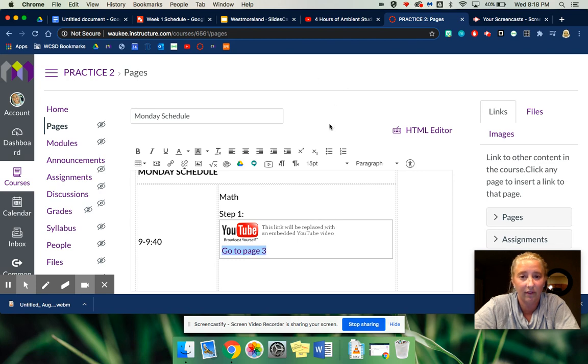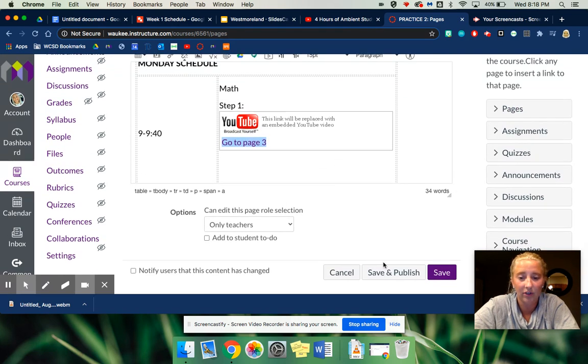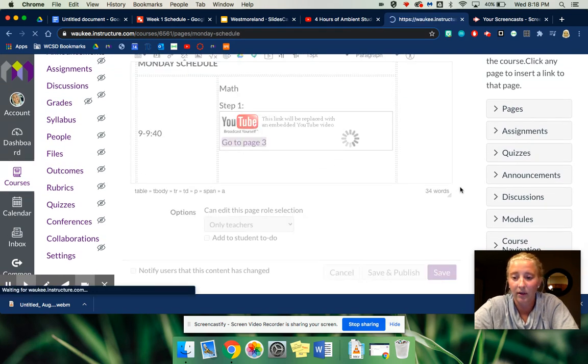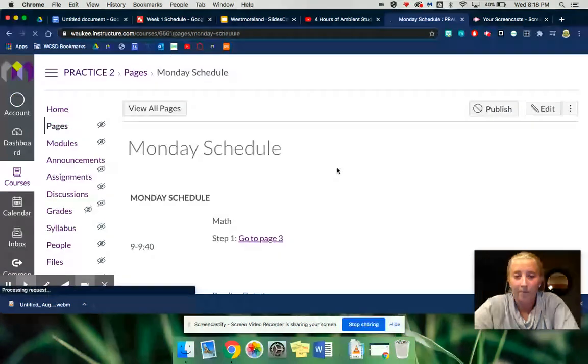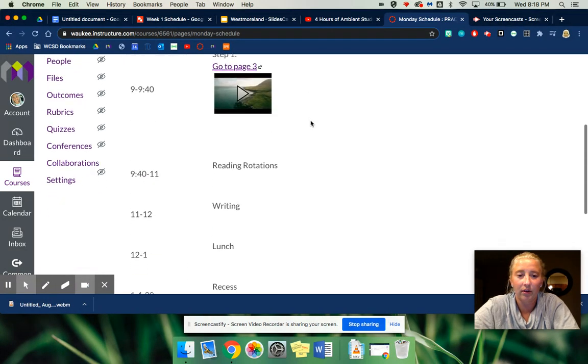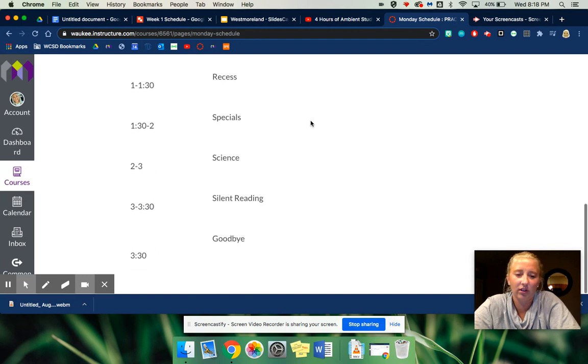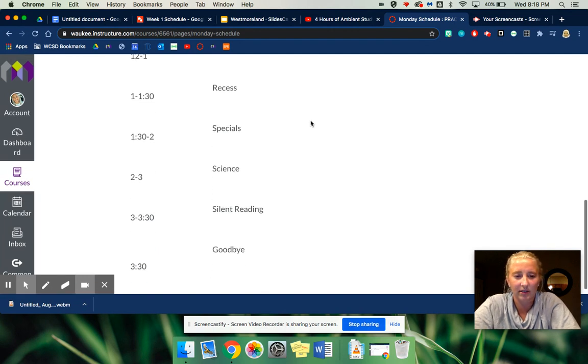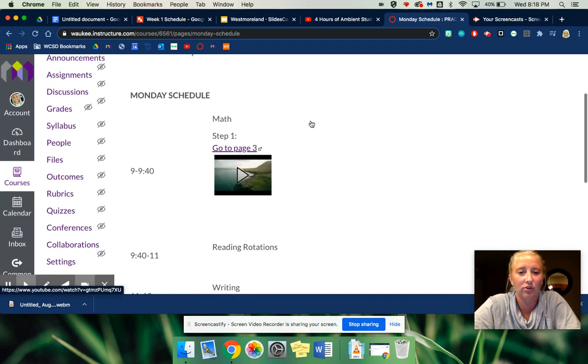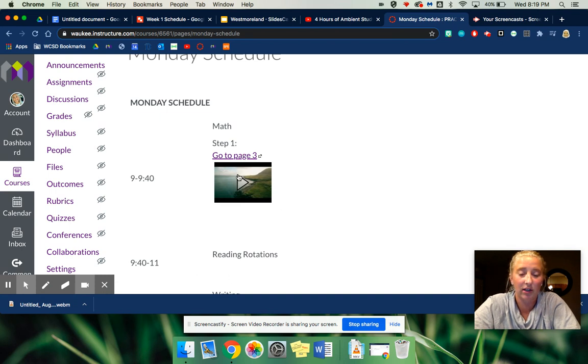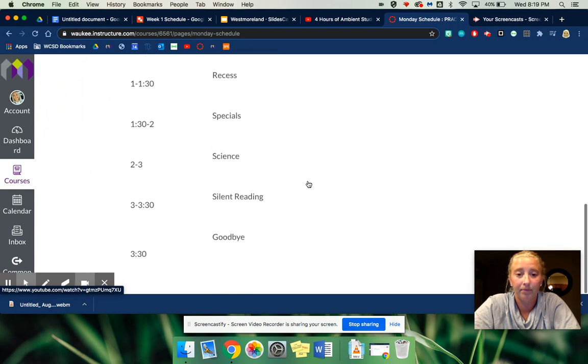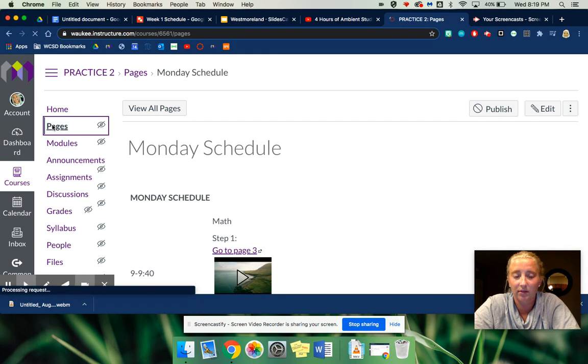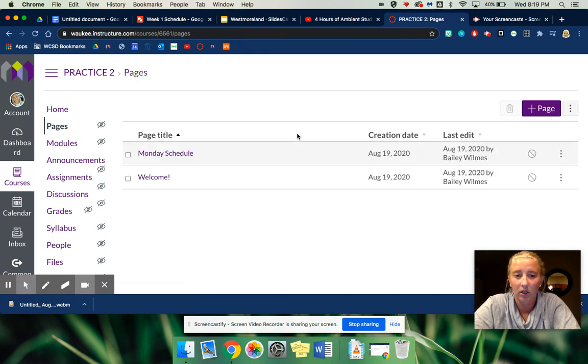After you do that, you can press save. So my table looks a little off because I imported it from somewhere, but if you do an actual table it'll come up with the actual table. So then here's where you embedded the video. And what's cool about this is if you go back to pages, all of your pages are right here.